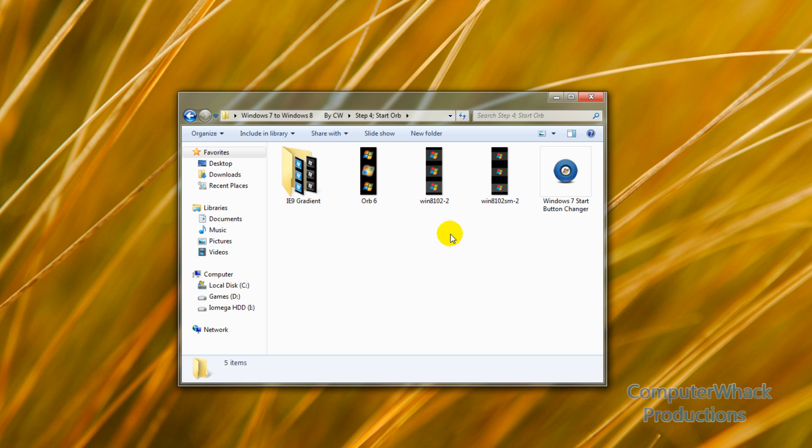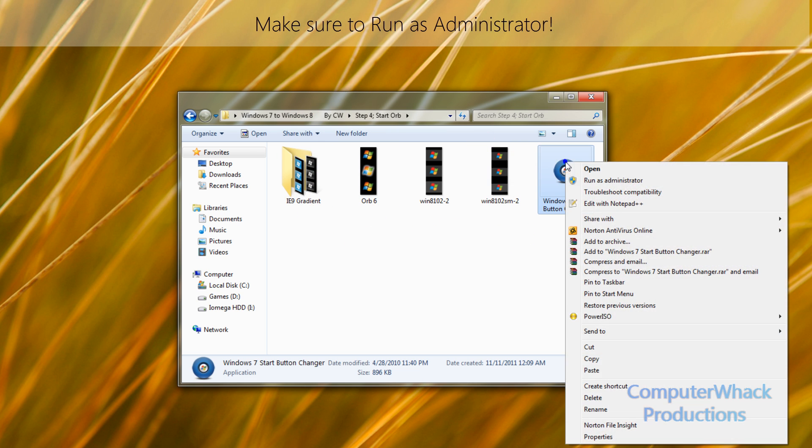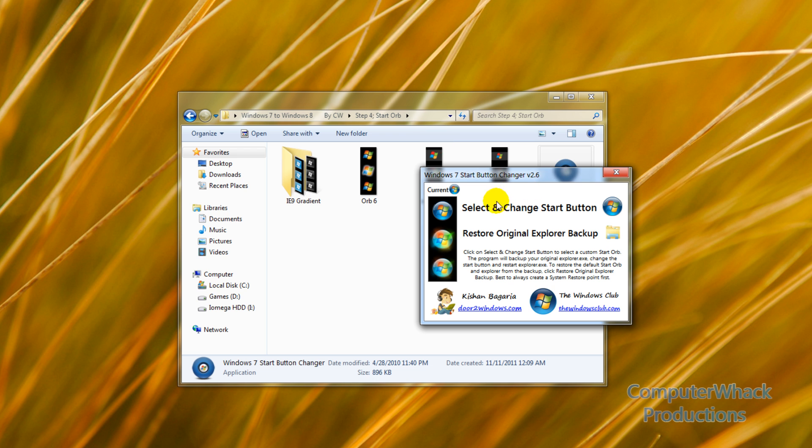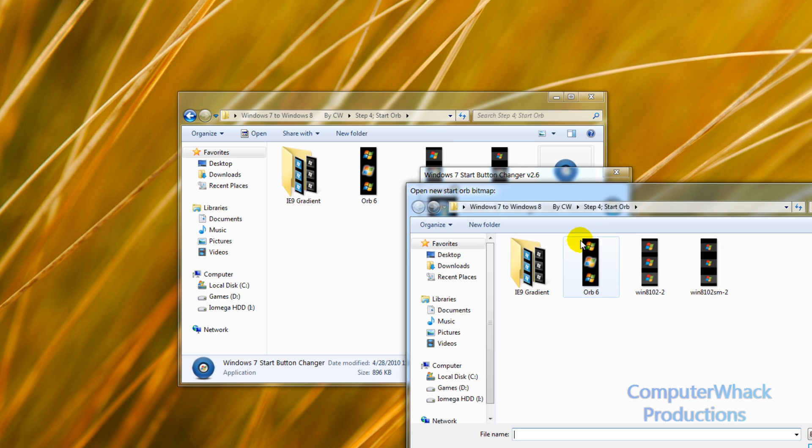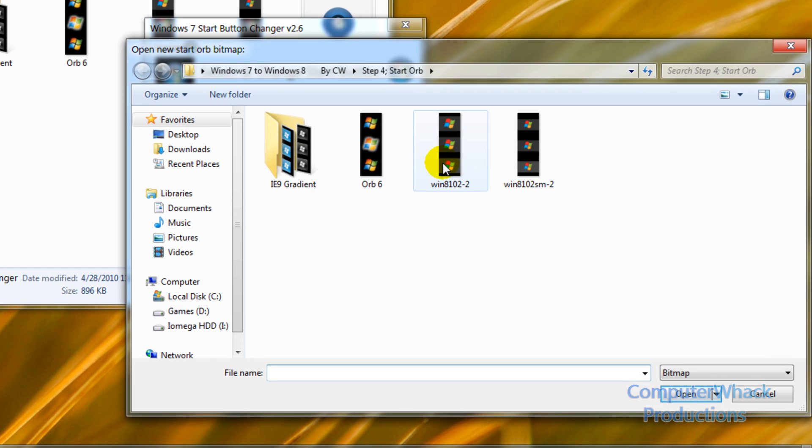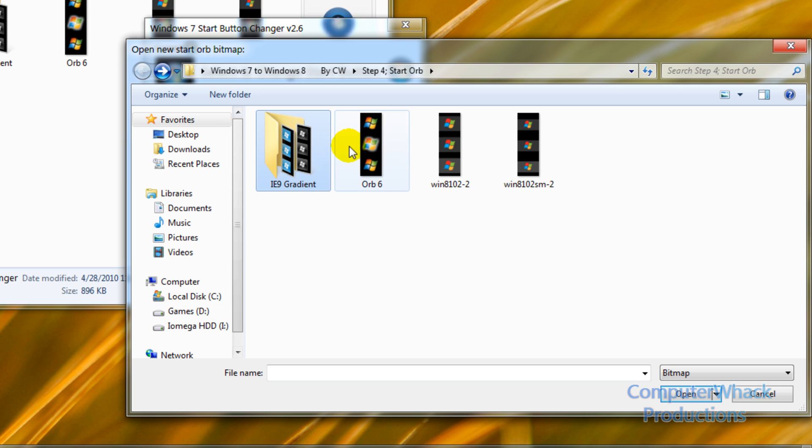Step four, start orb. So when you get into step four, you're going to right click Windows 7 start button changer, run as administrator. And you're going to click select and change start button. And pick one of the start buttons in this folder.